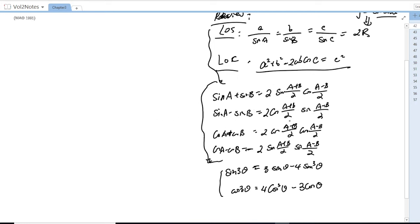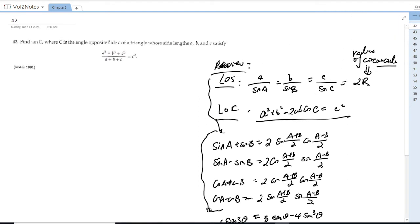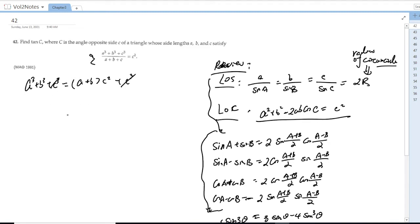There is also the tangent addition formula: tan(A ± B) = (tan A ± tan B) / (1 ∓ tan A·tan B). These are all trig identities that are often used. Now let's work on the problem. We can see that a³ + b³ + c³ equals (a + b)·c² + c³.